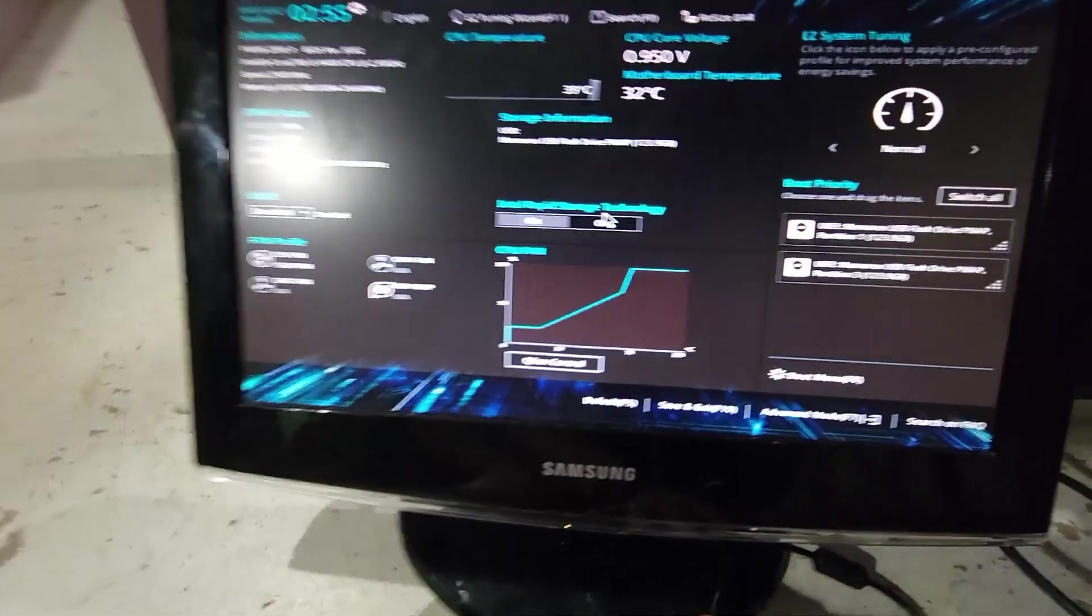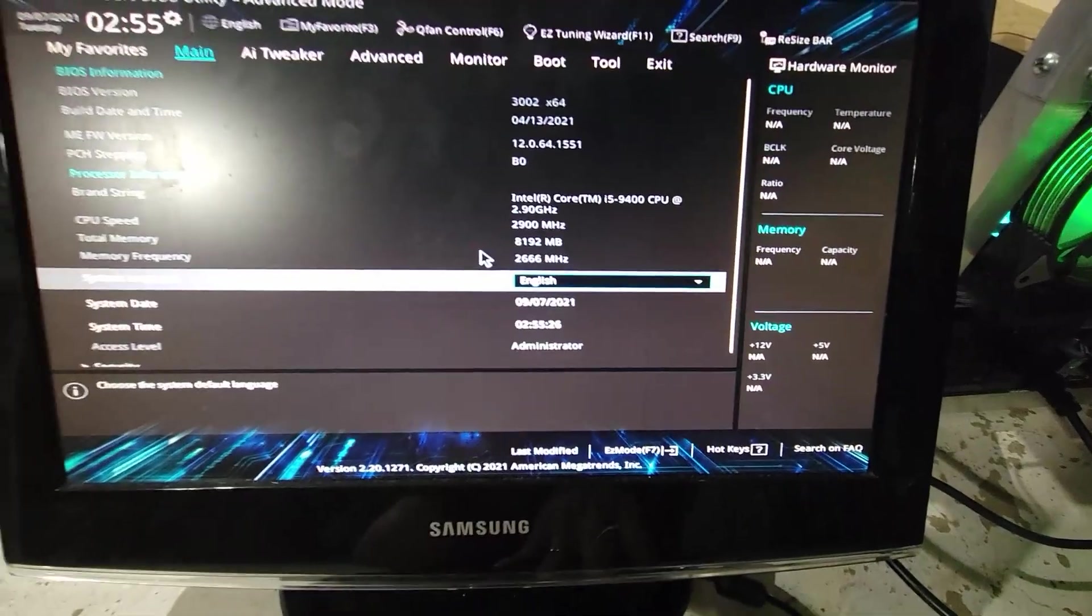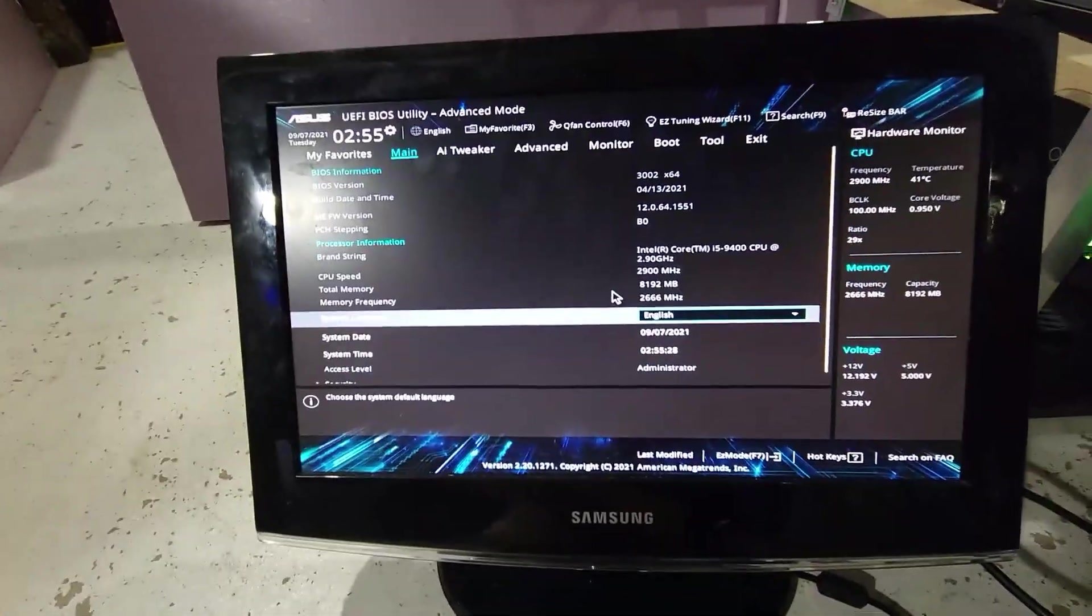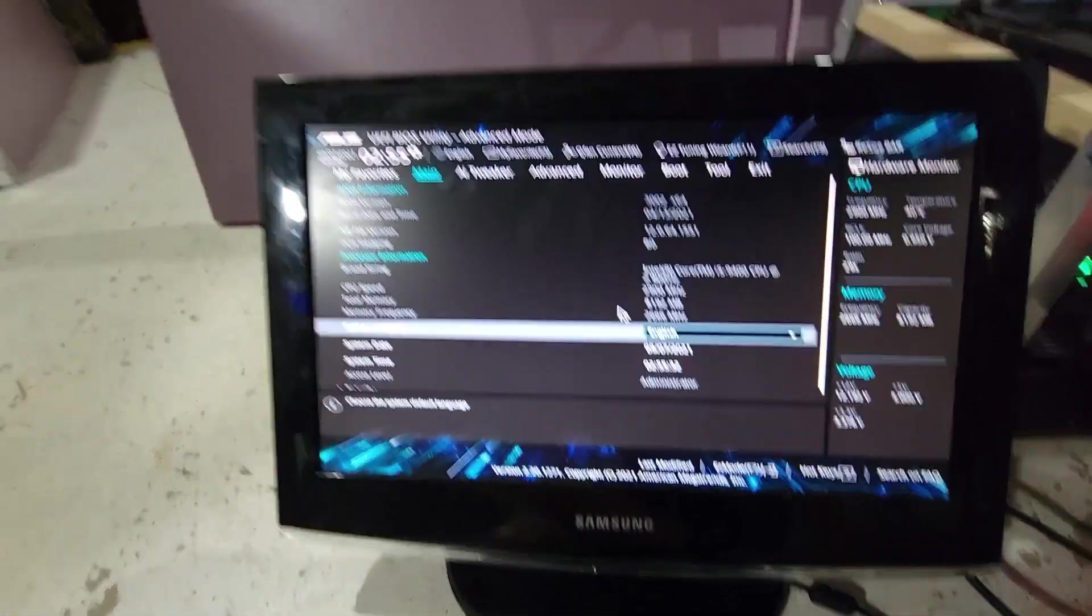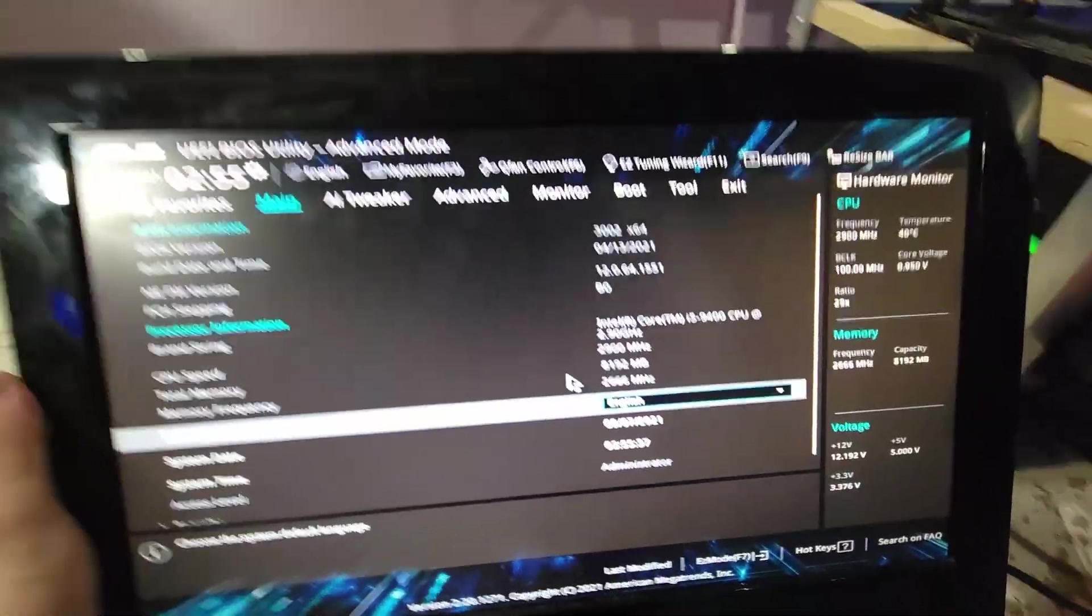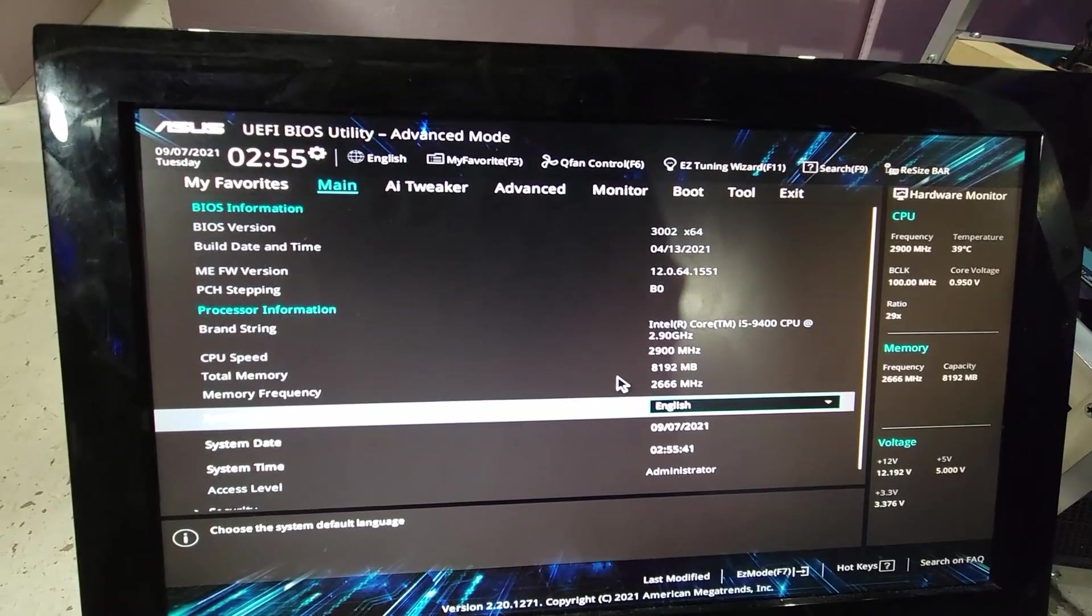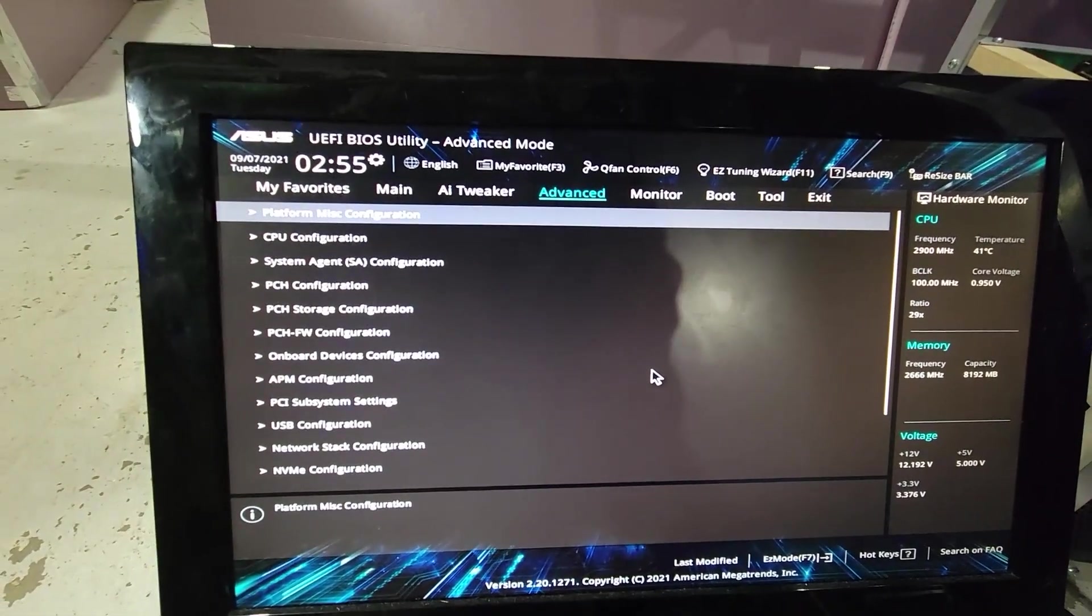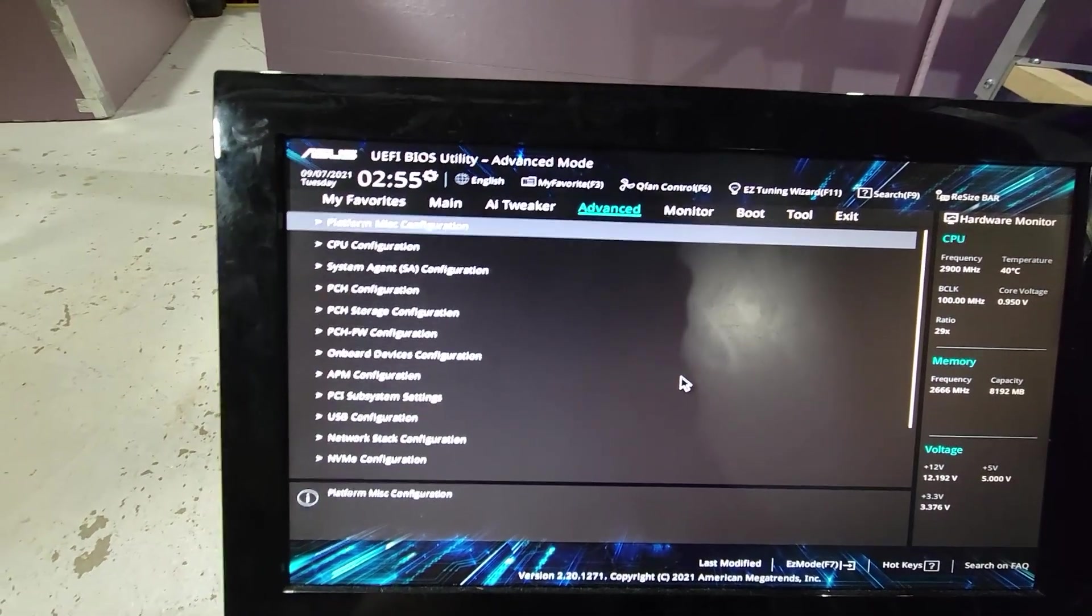We are in BIOS right now. I believe it's F7 for advanced mode. I don't have a mouse on this one, which is fun. We're going to go to Advanced and start in here. These are the only ones that I actually messed with.